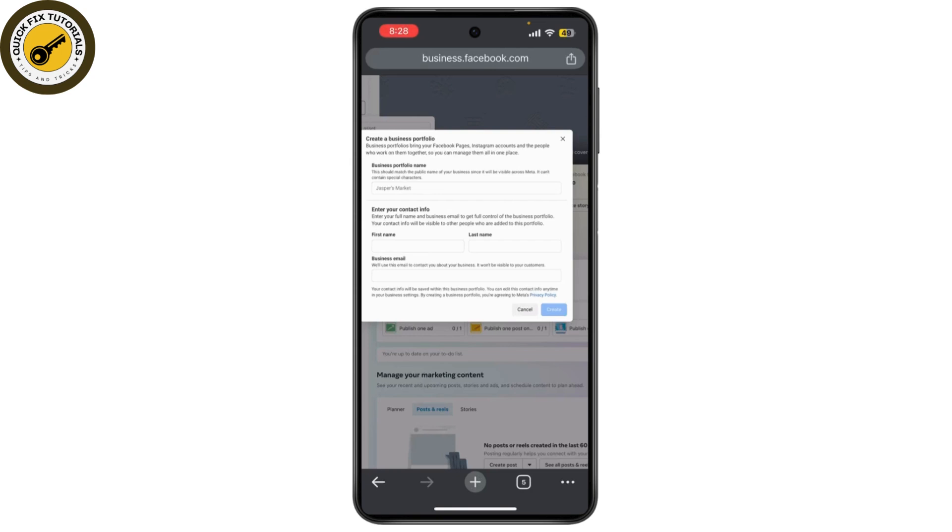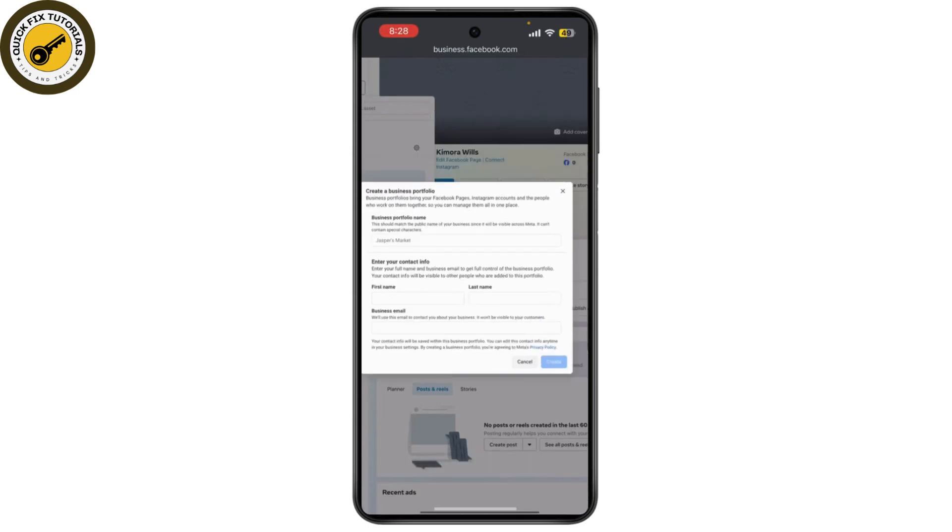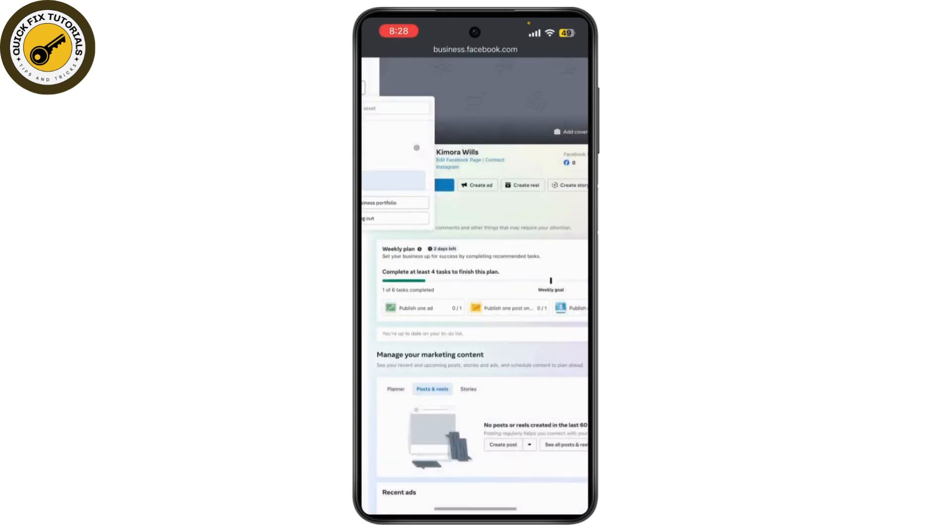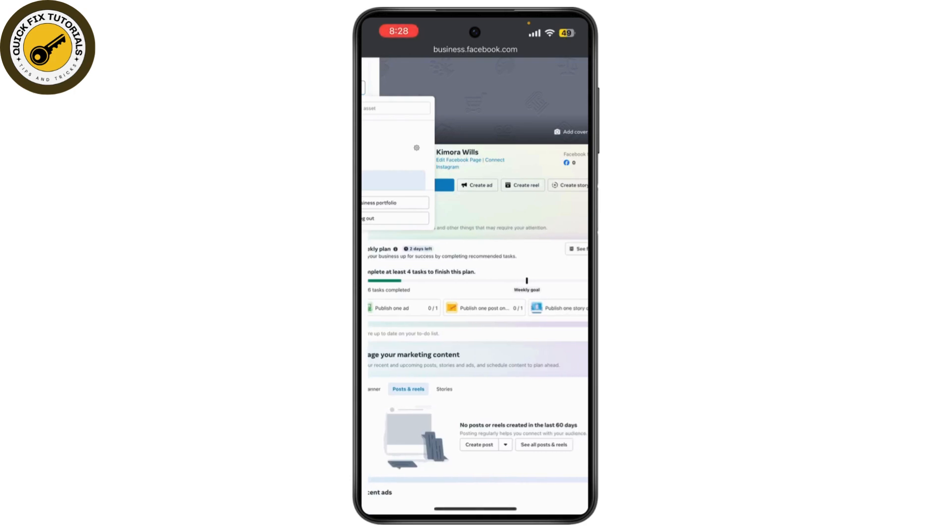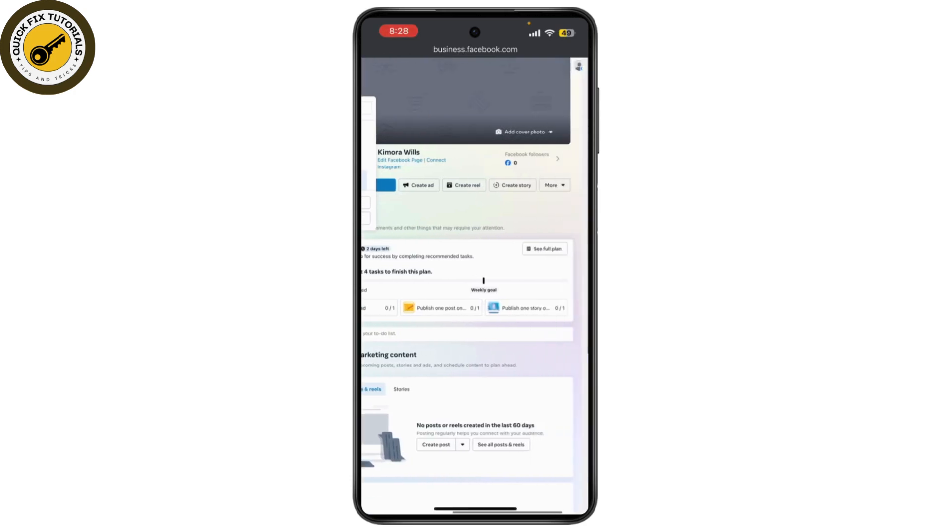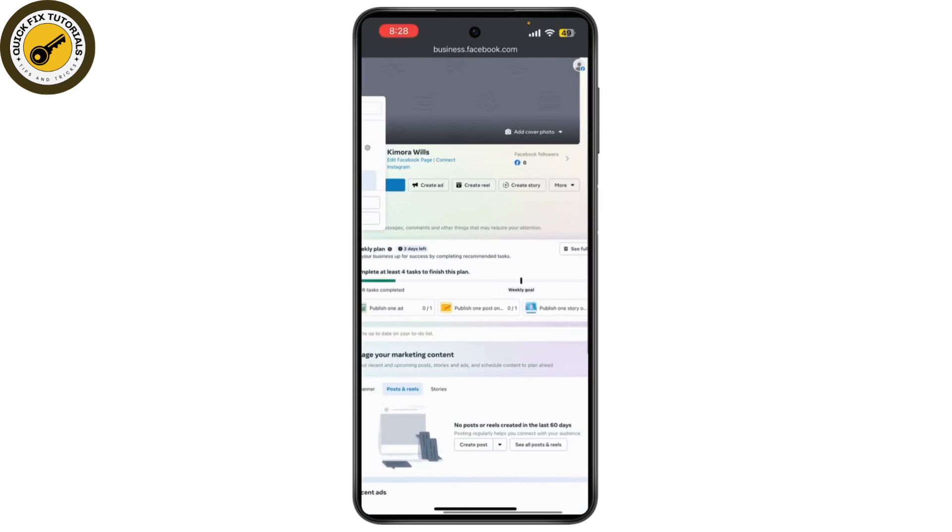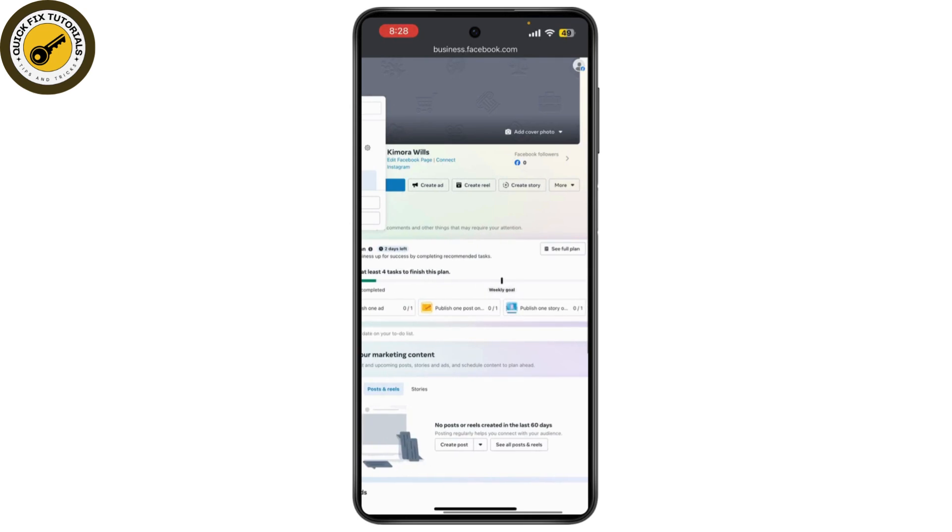To manage your page, you just need to go back to business manager and you can create posts, respond to messages, create ads, create reels, create stories, and do many more.